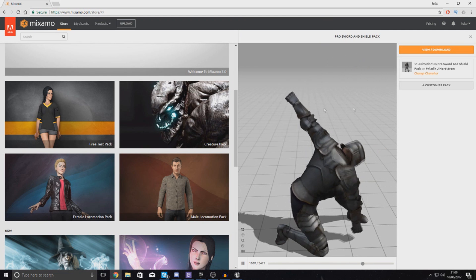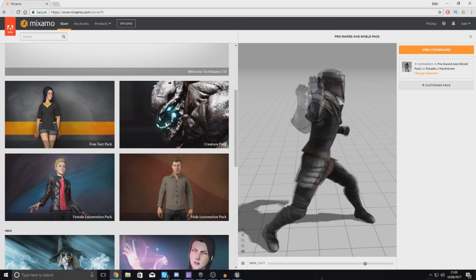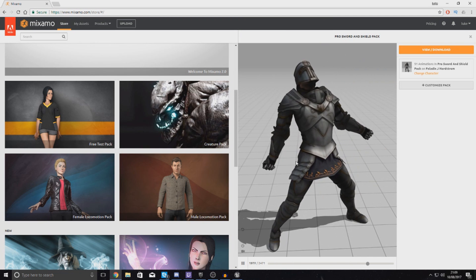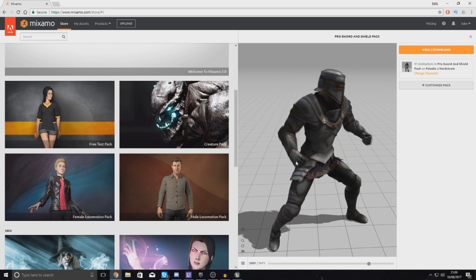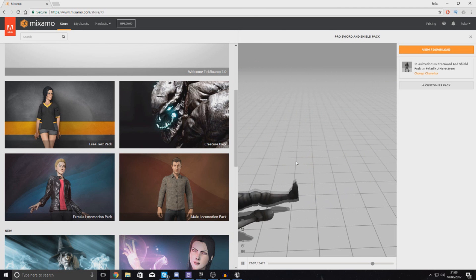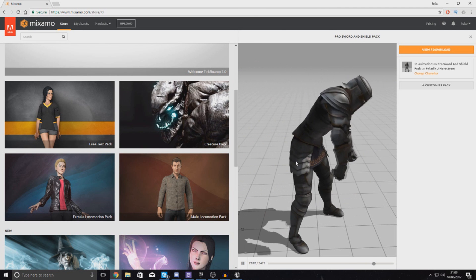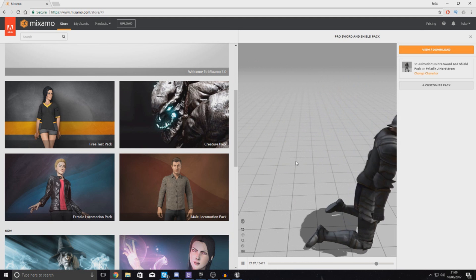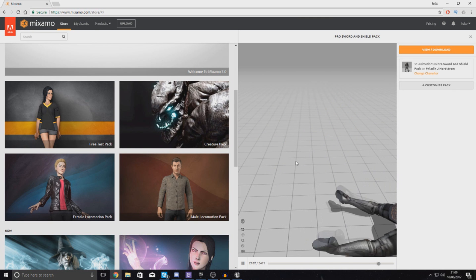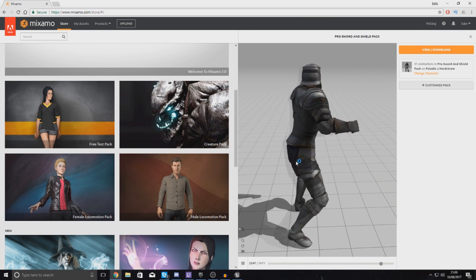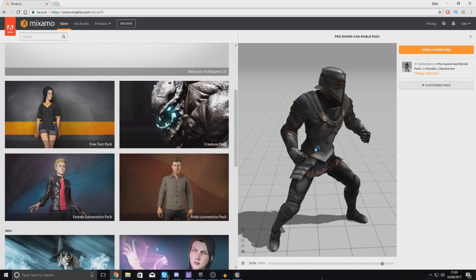What I wanted to do in today's video is pretty much set up this character inside of your game so that the player can run around and use this character complete with animations. We're not going to get into the combat side of things today — so we won't be getting the sword to swing or spawning in a sword. That's something we're doing over the next few videos.